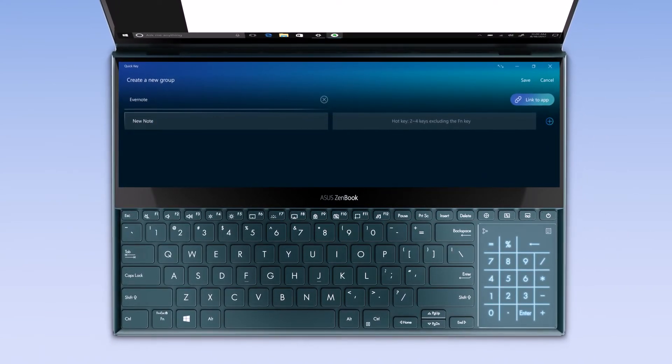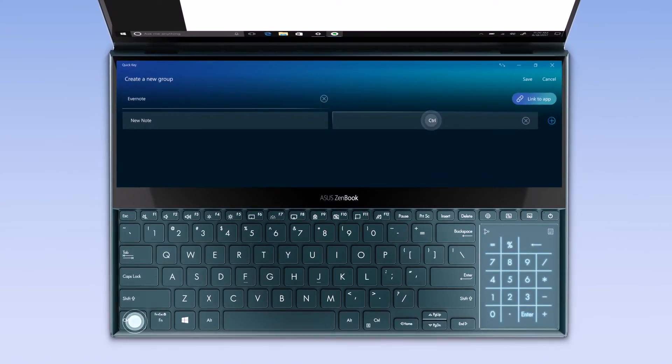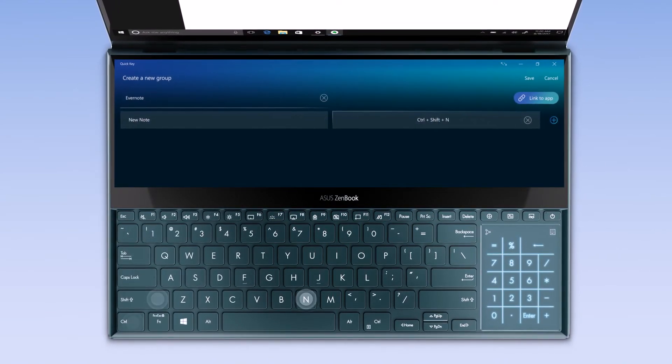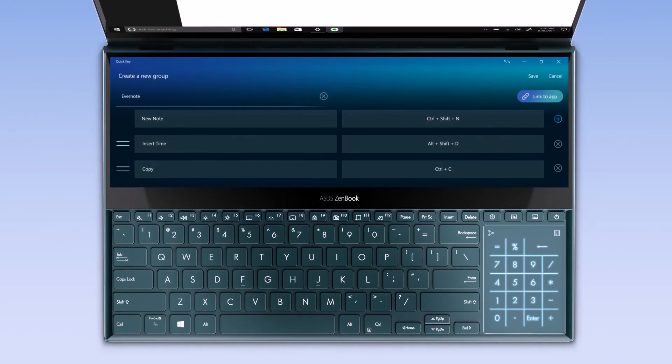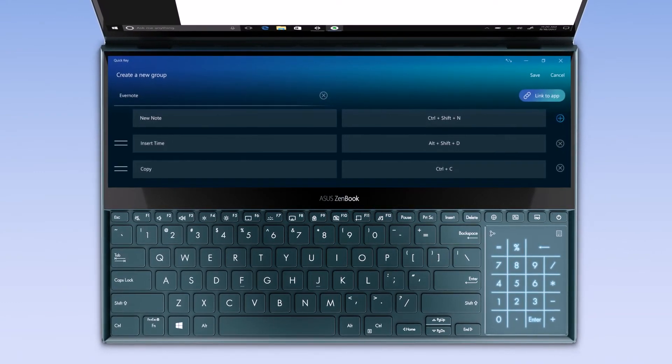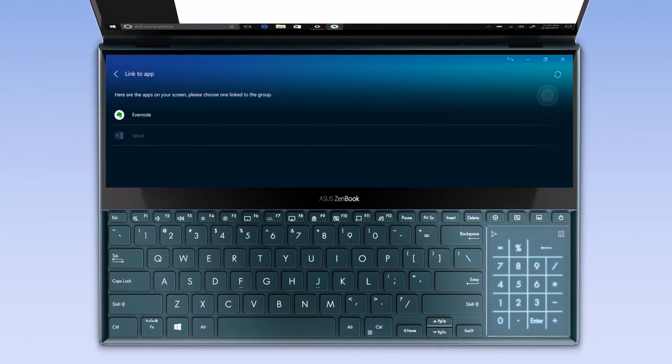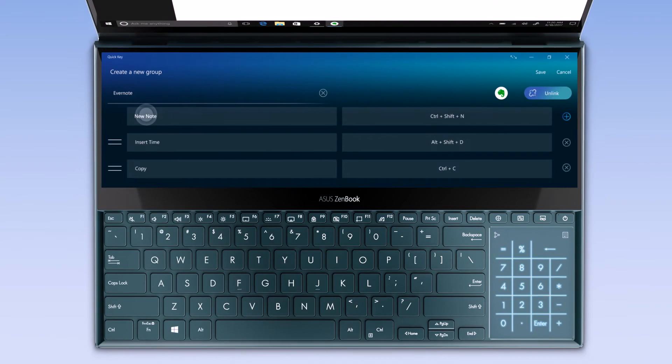Press the keys you wish to set up and name the QuickKey function. Then, press link to app.